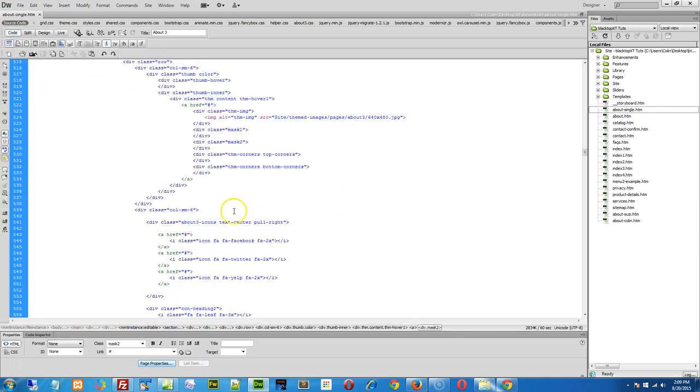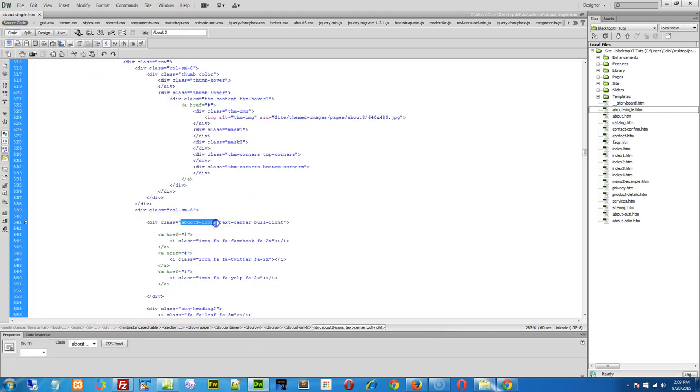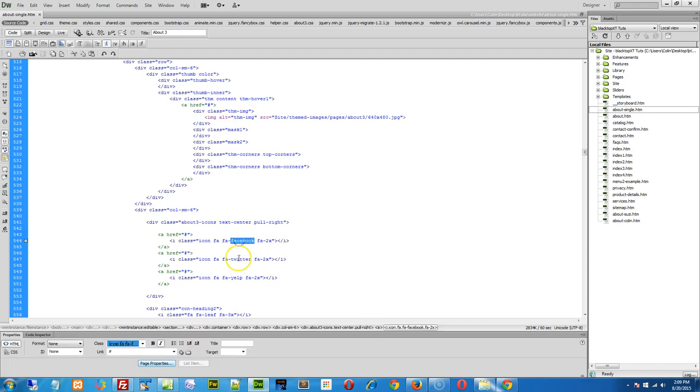Then scroll down until you find the About three icons. You'll see right here, using the Font Awesome icons, here's the Facebook, the Twitter, and the Yelp.